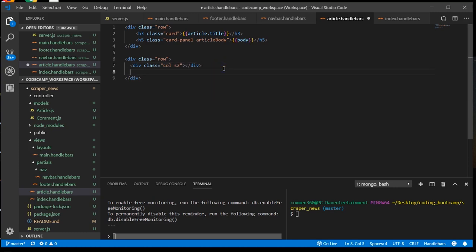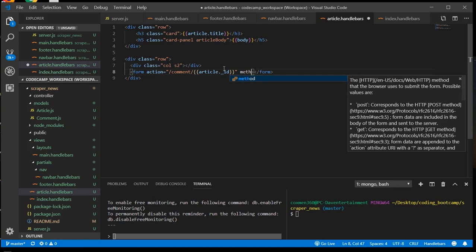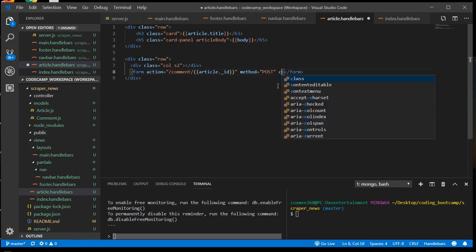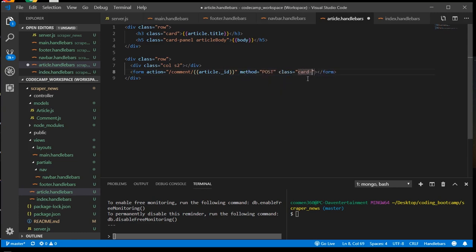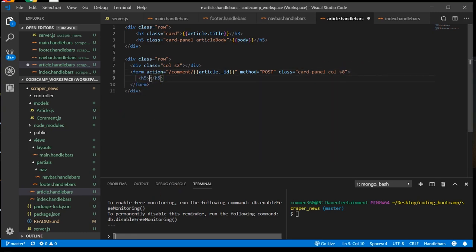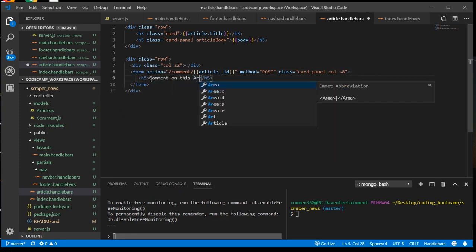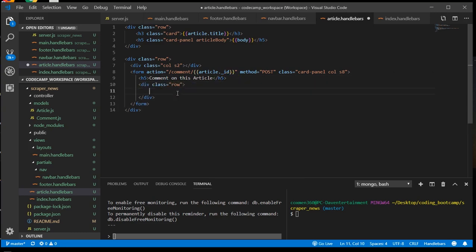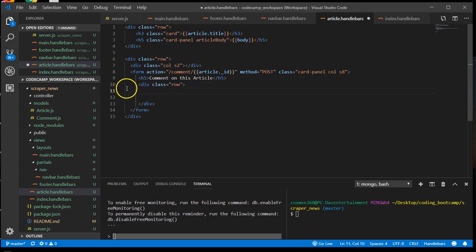Next, we need to add our form, which will handle our post requests, and use the article ID.